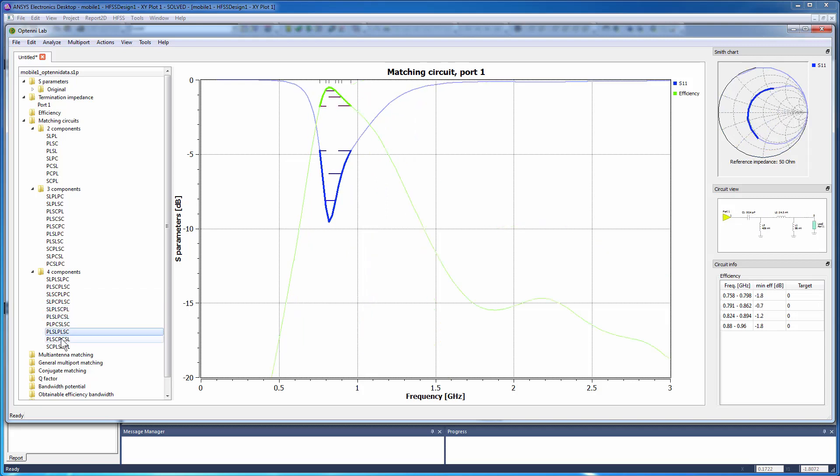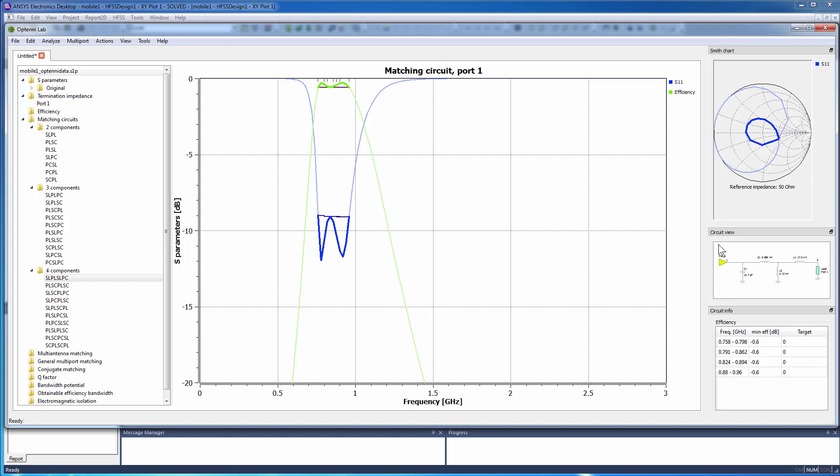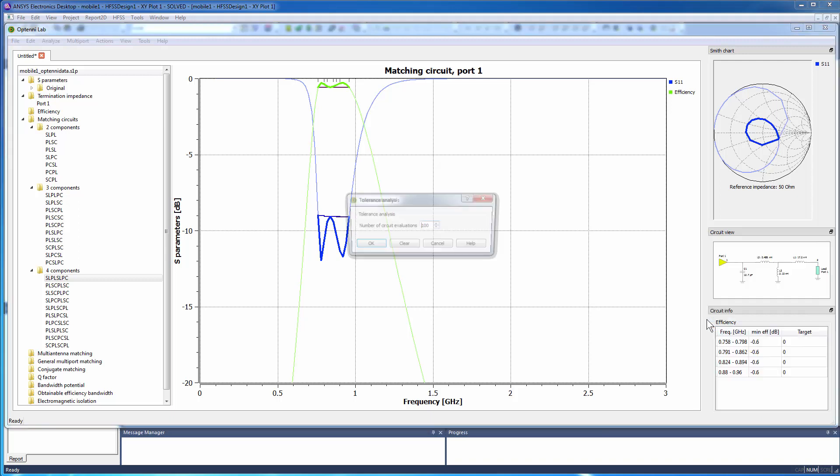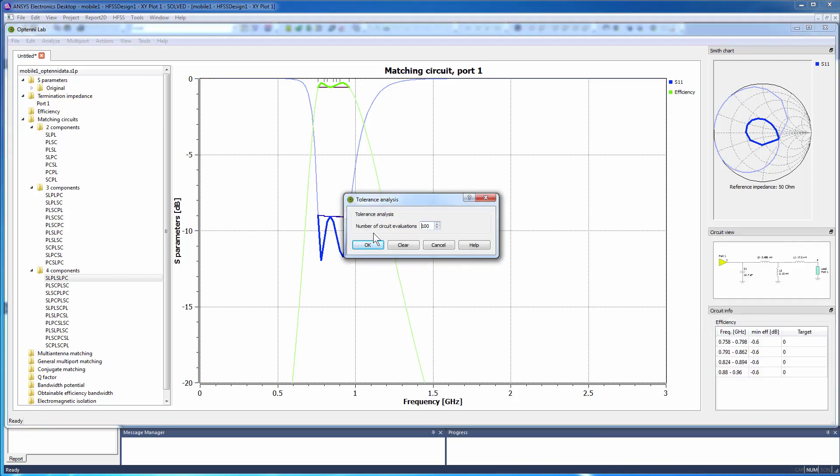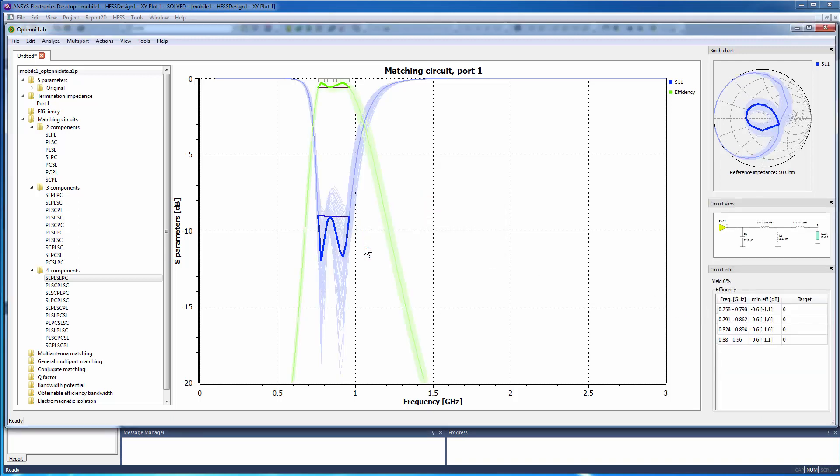OptiniLab also provides functionality for analyzing the tolerance of the matching network plus antenna system. Right-click the circuit and from the shortcut menu select Tolerance Analysis. Accept the defaults and click OK. The additional lines in the resulting plot display the spread of the system's response as affected by variations in the component values of the matching network.